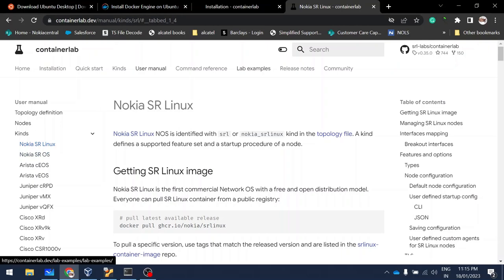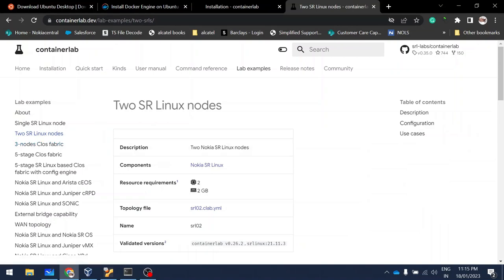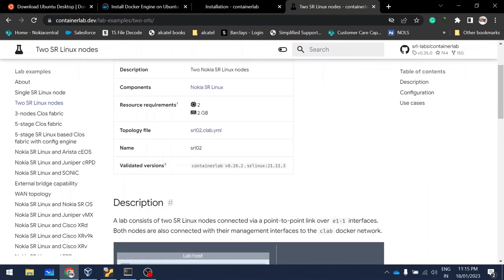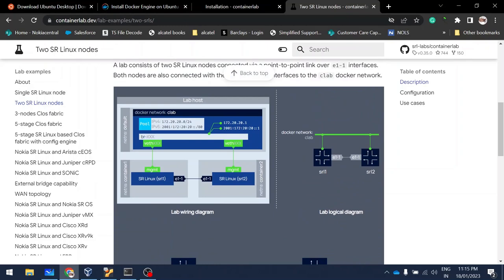In the ContainerLab lab examples, you can see many examples to refer to. For an SR Linux node, it records two CPUs and 2 GB RAM. They have also shown how the nodes are connected internally.